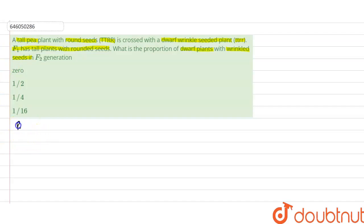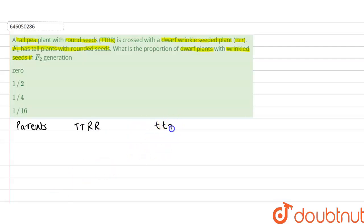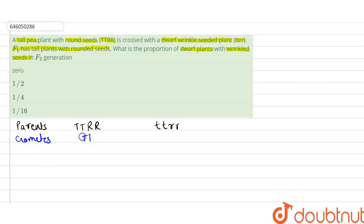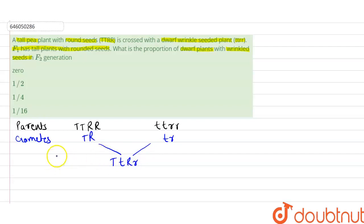The given information is: the parents are TT RR and tt rr. The gametes formed by the parents will be TR and tr. So the F1 offspring will be Tt Rr — that is the heterozygous condition. F1 offspring are tall plants with rounded seeds.